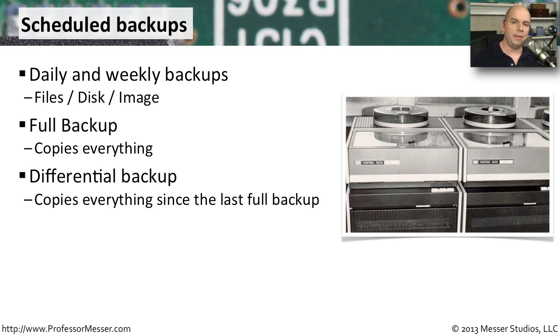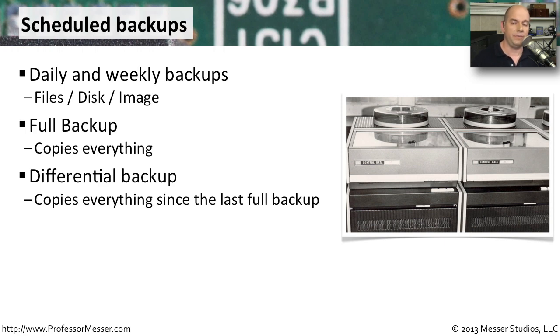If you think about it, there are certain files that certainly change a lot on your computer, but the vast majority of what's on your system probably doesn't change very much. So in those cases, you might want to take advantage of a differential backup.